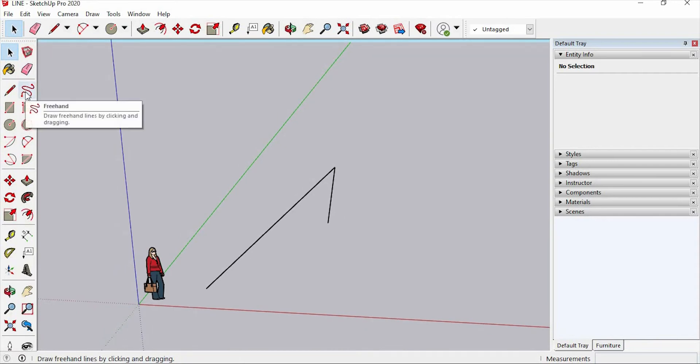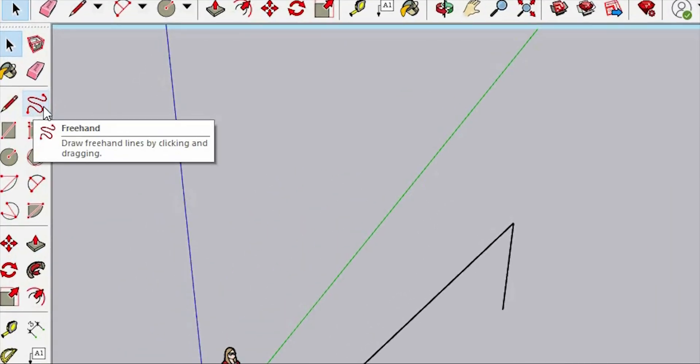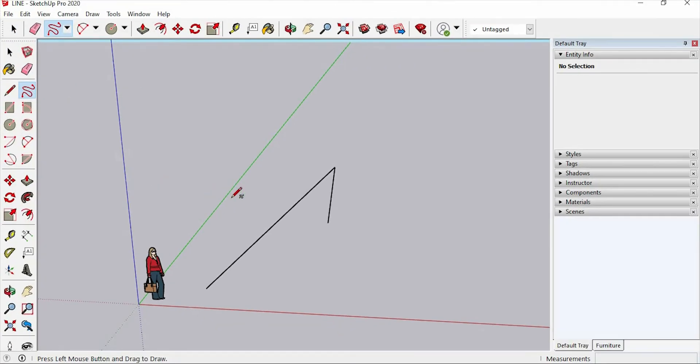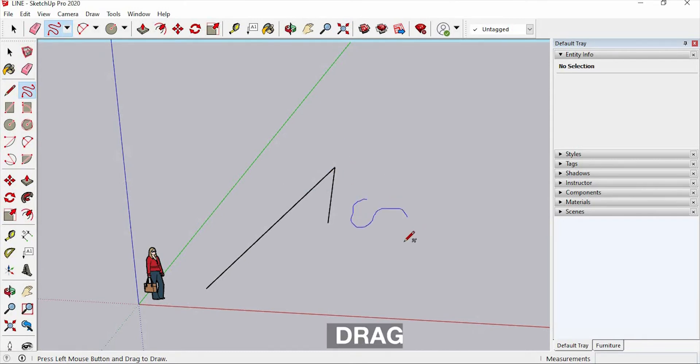Let's click this tool. To use this, you'll click and drag. Click and drag.